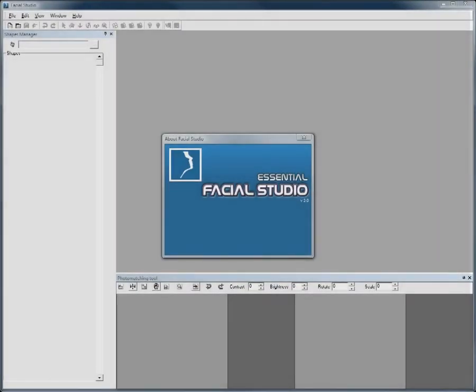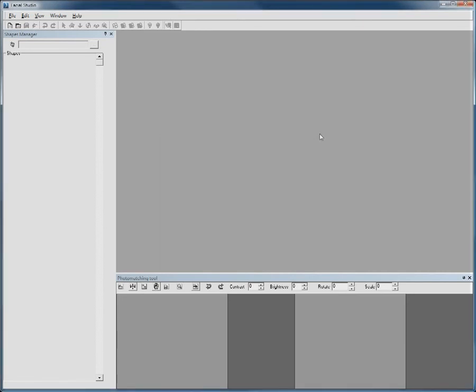Facial Studio Essential is a slimmed-down version of Diomatic's Facial Studio Windows Edition software. I will give you a quick tour of what's available in Facial Studio Essential.